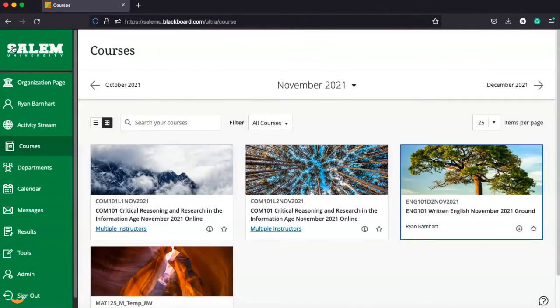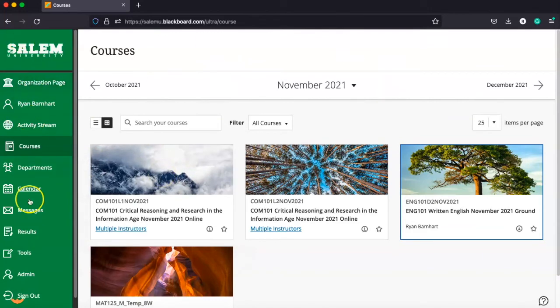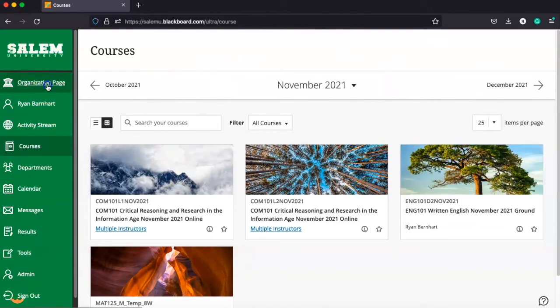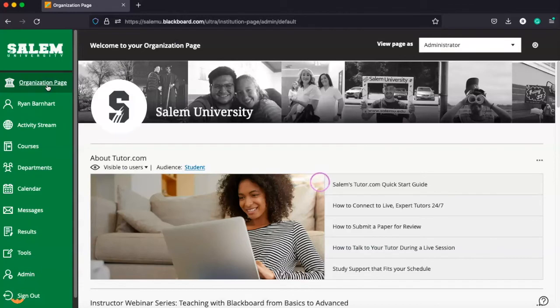That's going to take you back to your main navigation. You can go back through and use your left-hand navigation, including finding your organization page, to get back to tutor.com, the writing center, or other parts of the main organization page of Blackboard.